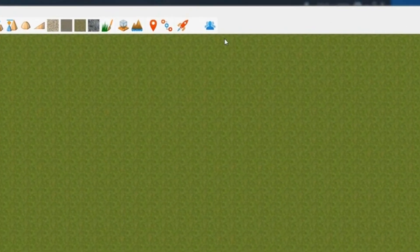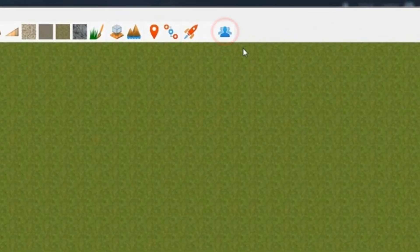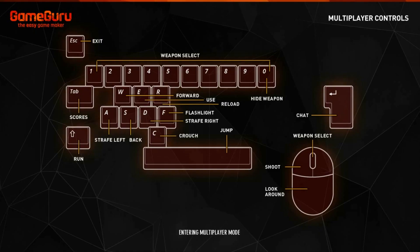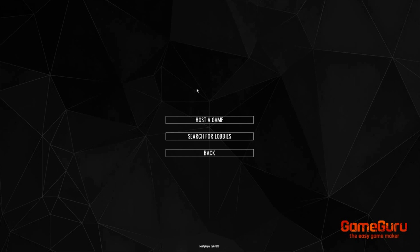Now let's take a look at how to host a game. If you click on the blue people icon here you will launch multiplayer mode. This is where you can host and join multiplayer games.